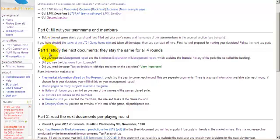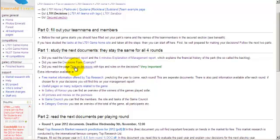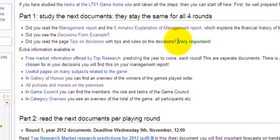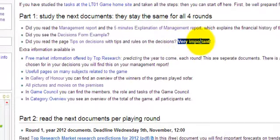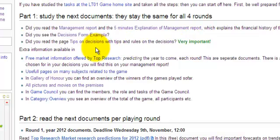So, here you can find all kinds of files. For instance, this one, Tips on Decisions, which you first have to read, which are very important, and which will help you in making your decisions. The most important one, as is indicated here, is Tips on Decisions. So, let's go there first.